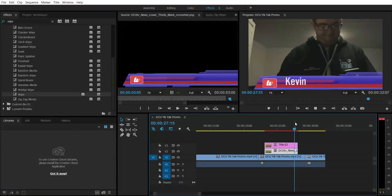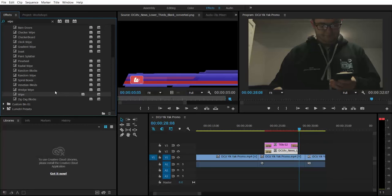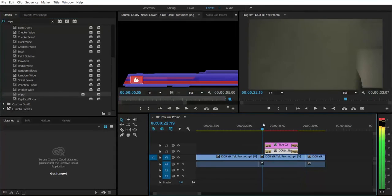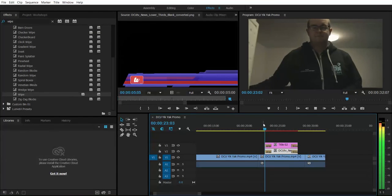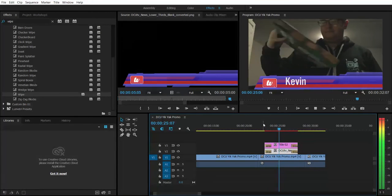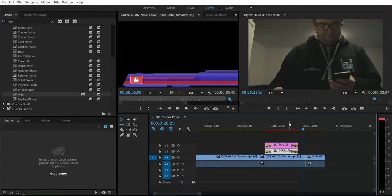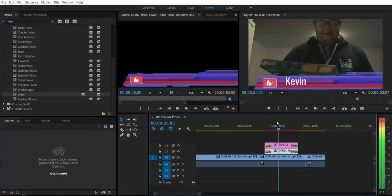You also need to put a wipe at the end so it wipes out rather than just disappearing. So I'll drag the wipe effect to the end of both clips as well. Once we've exported the video, it will be very, very smooth — any lagging you see in playback is just the preview.